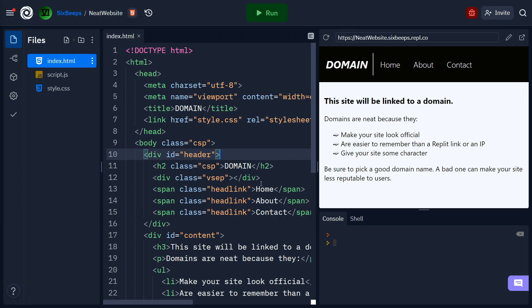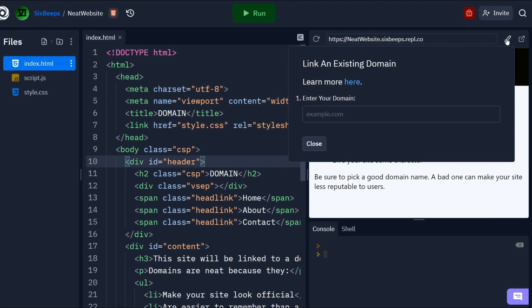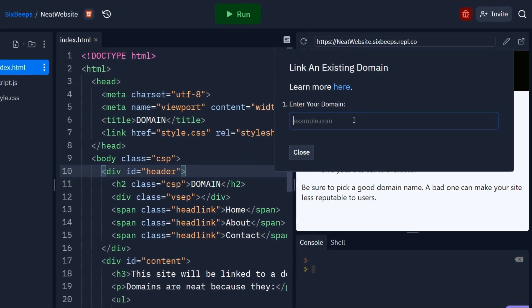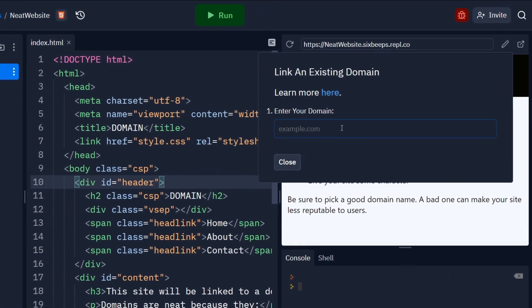Once you have your domain, go to your repl and near the URL bar there should be a pencil icon. If you don't see this, you are not hosting a website yet and should set that up first. Click on the pencil and enter in your domain.